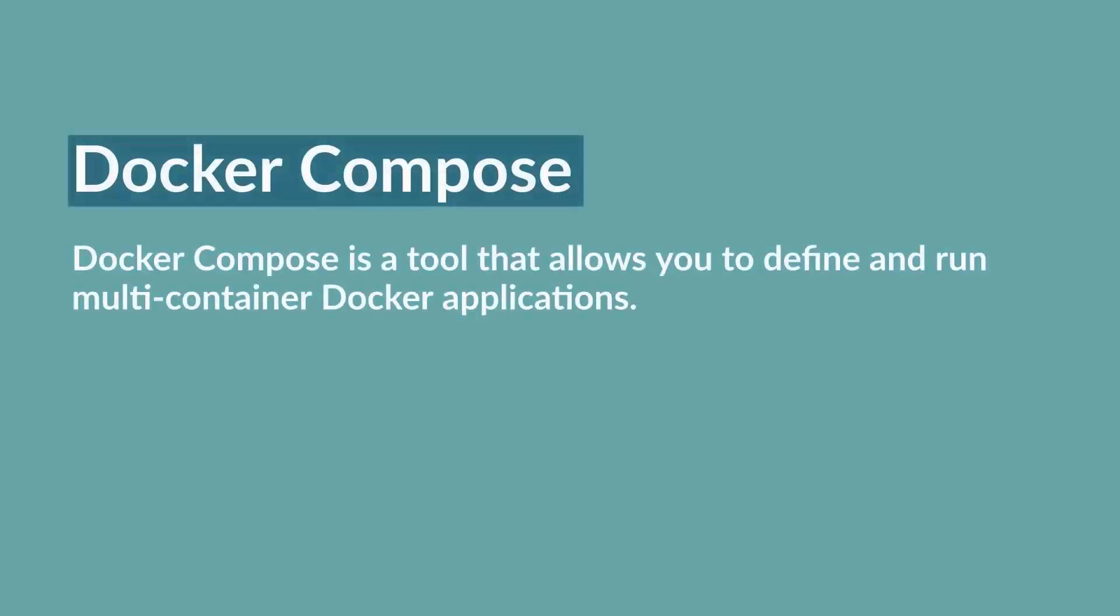Docker Compose is a tool that allows you to define and run multi-container Docker applications. It makes it easy to set up and run complex applications with multiple dependencies without having to manually start and stop each container.